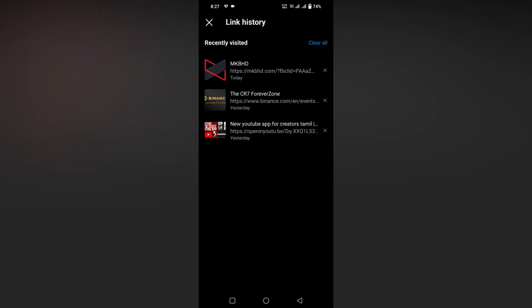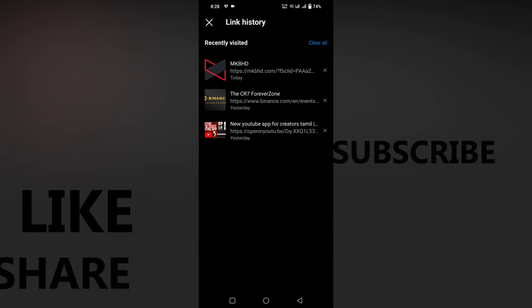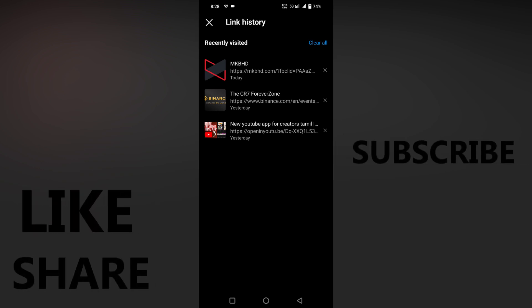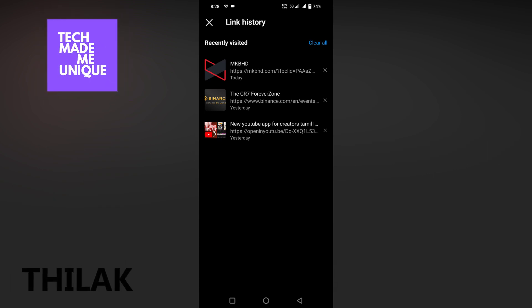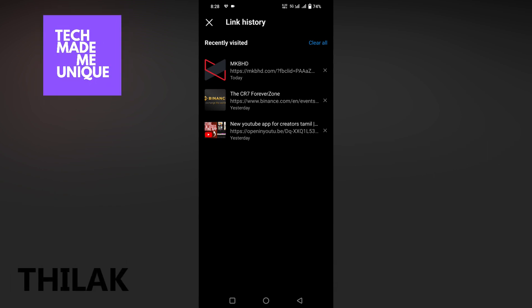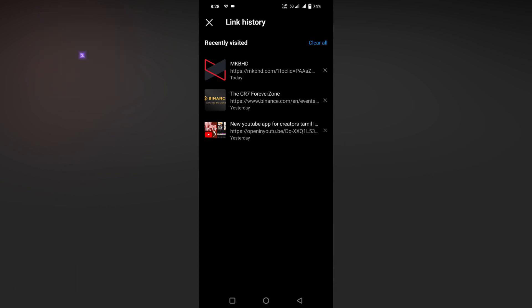recently visited, which has been recorded. This is how you turn on link history on Instagram. I think this video helped you a lot. Like this video, share this video, subscribe to this channel. We will meet in our next video with super valuable content. This is Thilak signing off from Tech Made Me Unique. Have a wonderful day and see you next time.